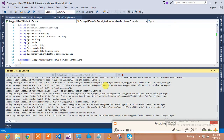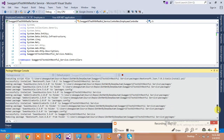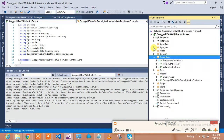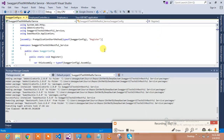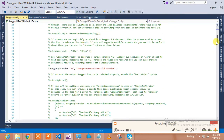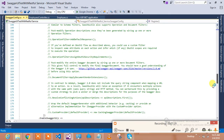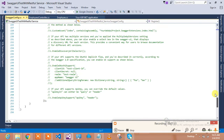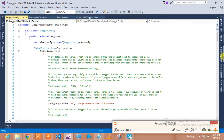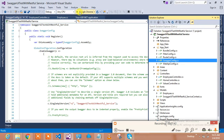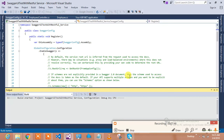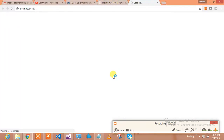Swashbuckle has been installed. The configuration is in App_Start/SwaggerConfig.cs — here you go. It shows 'Enable Swagger' with c.SingleApiVersion and 'Enable Swagger UI'. The SwaggerConfig.cs file is added once you install the package. Now let's run the project and see what it does — it's time to see our hard work. You can follow along and achieve this implementation very easily.